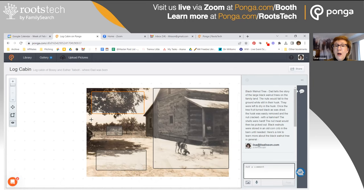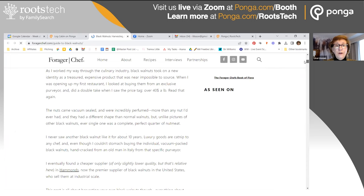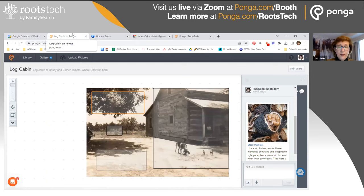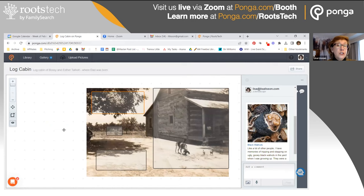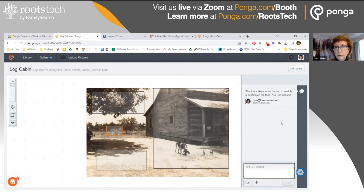I wrote that story down, and then I wanted to know a little bit more about black walnuts, so I found an article about them — very different from what we know — talking about harvesting. The other thing I noticed just before coming on was what looked like maybe another building in the back that I had not actually noticed before. I like to come back frequently and review because I start to pick up things I hadn't seen. So I made a note that this looks like another house or building on the farm, and I need to ask my dad or share that with him through the Ponga system.